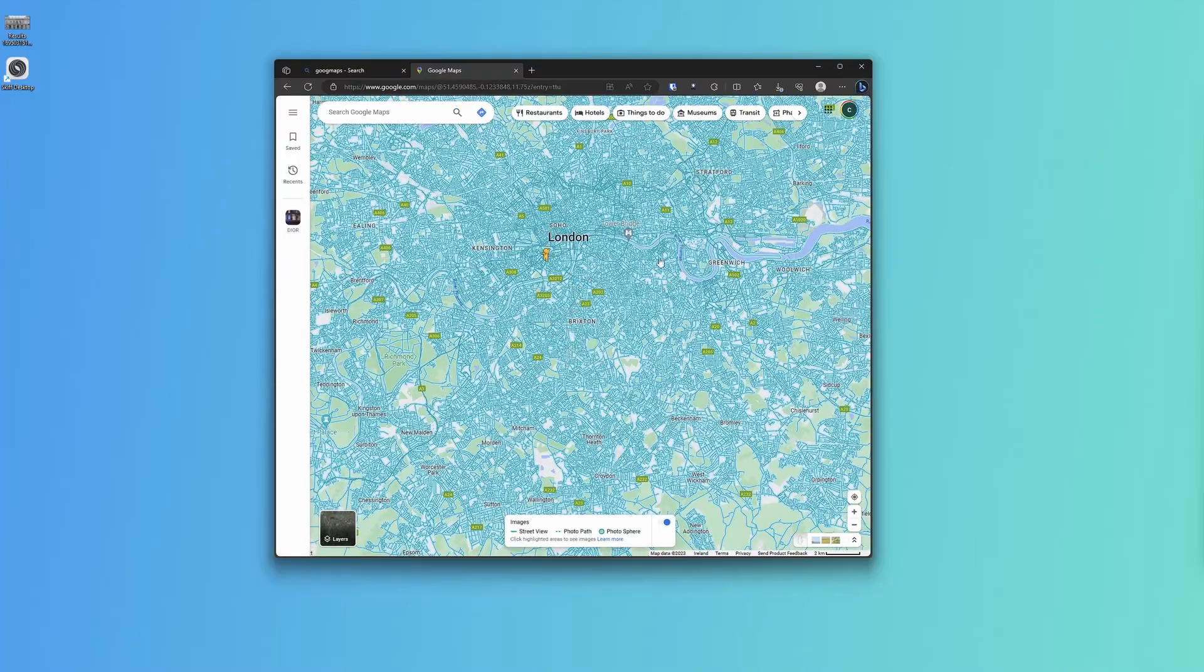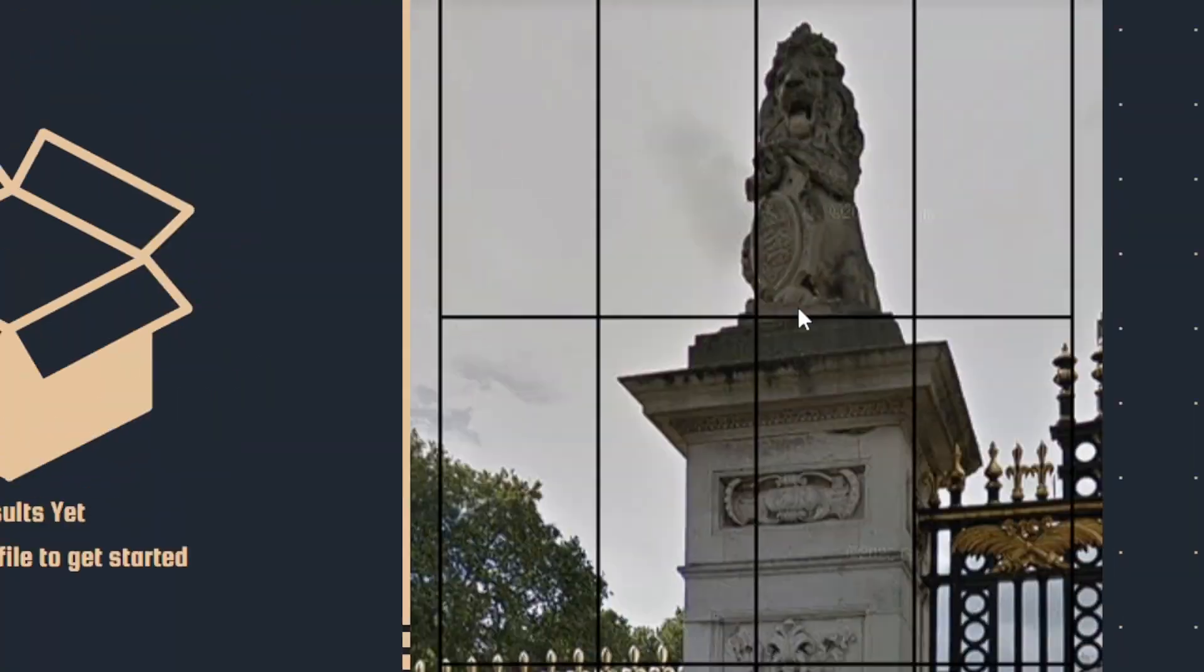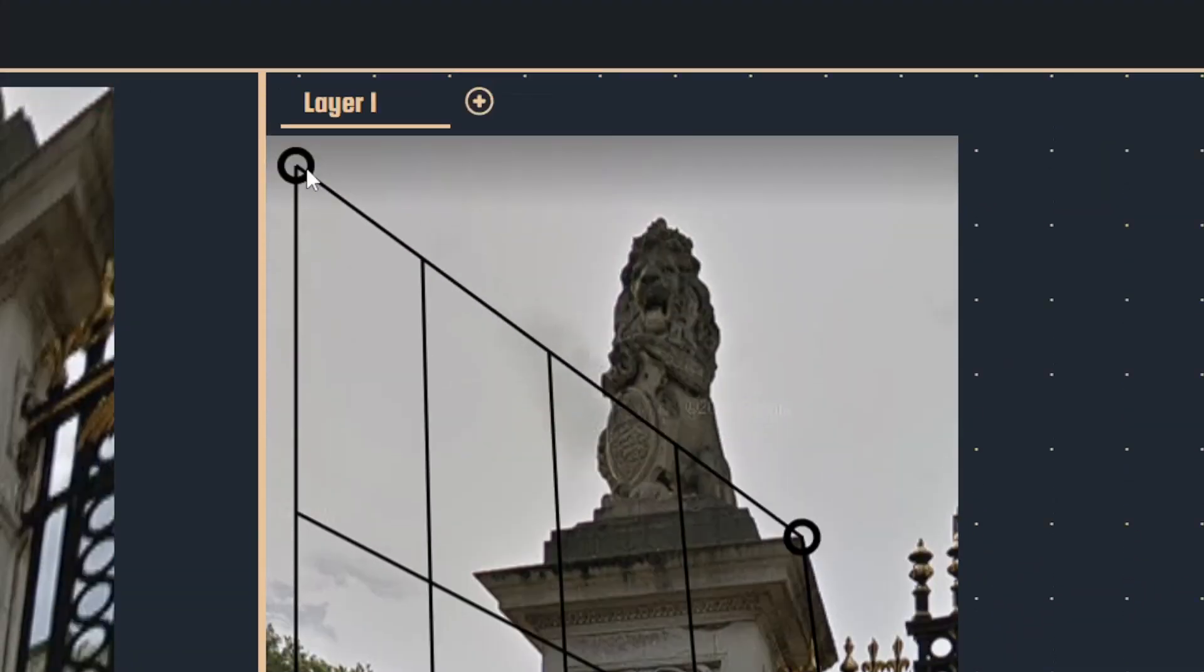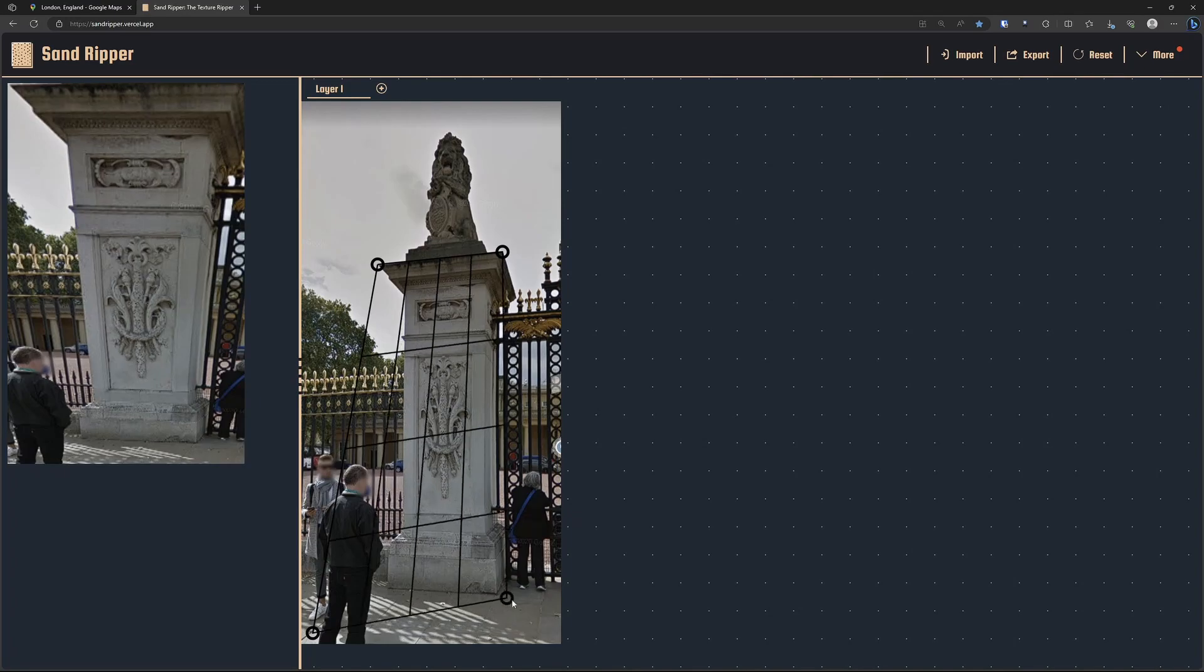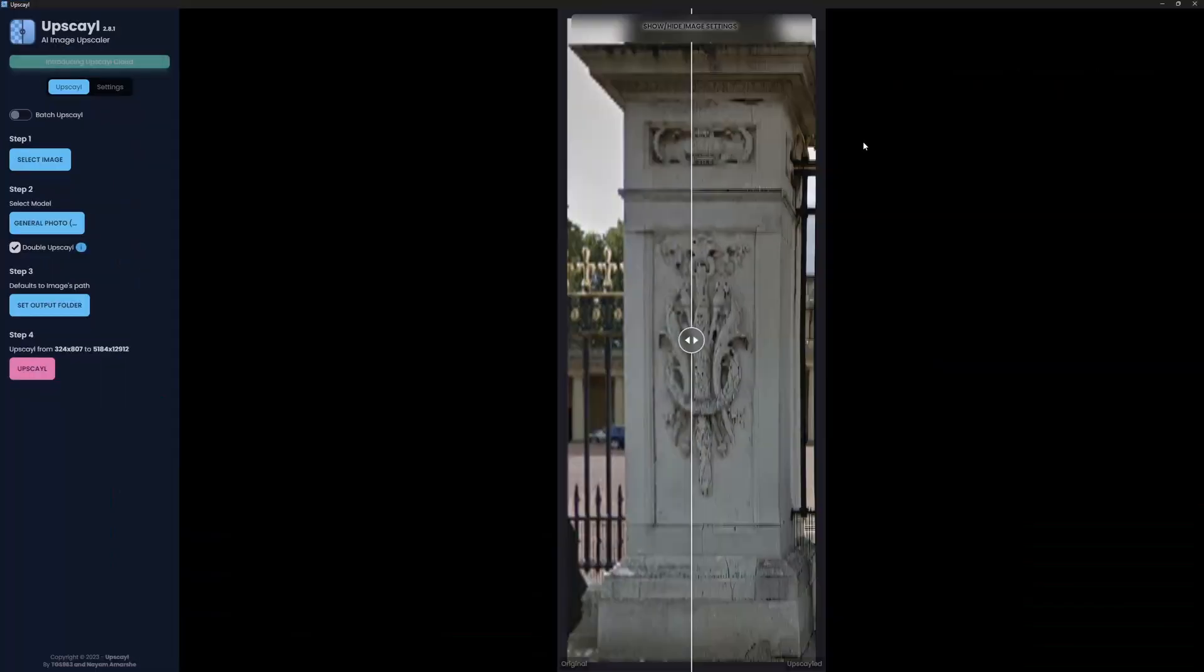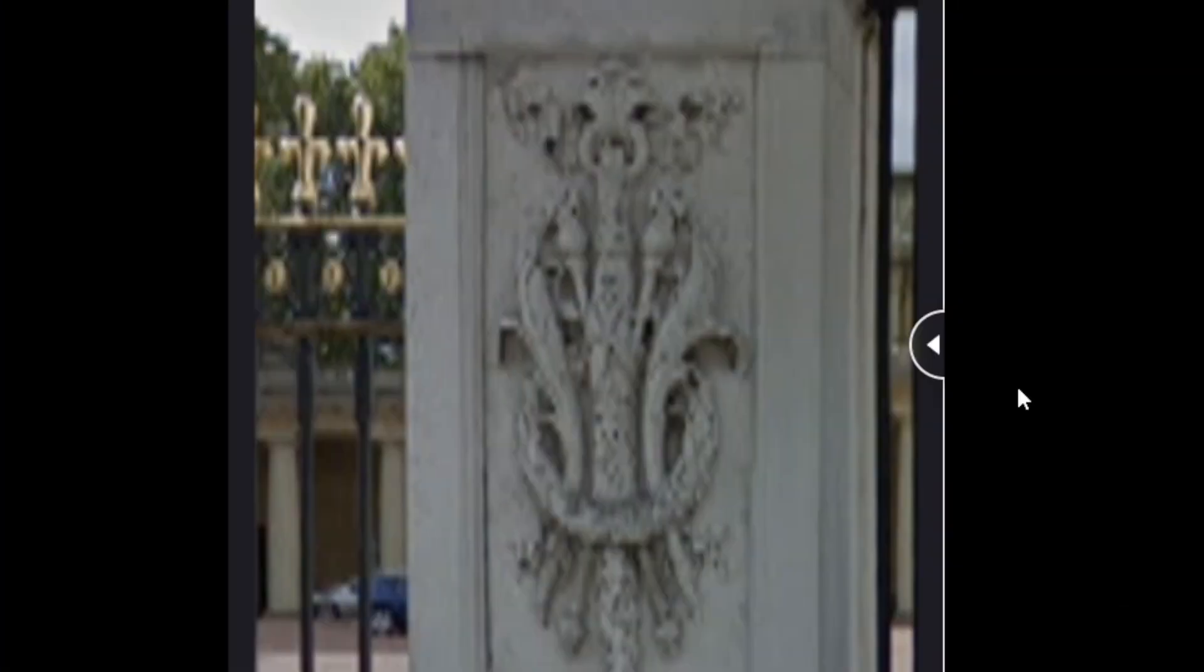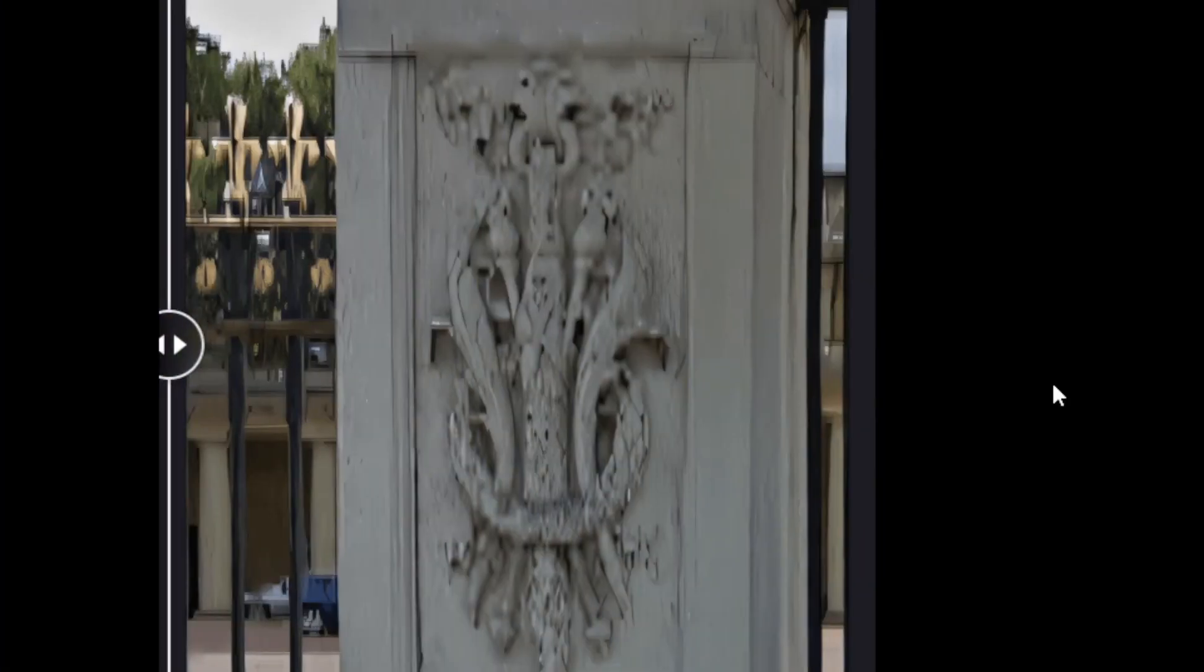So we go Google Maps, correct the perspective using Sand Ripper, then upscale it in the upscaler, and then bring it into Blender and model from the image.